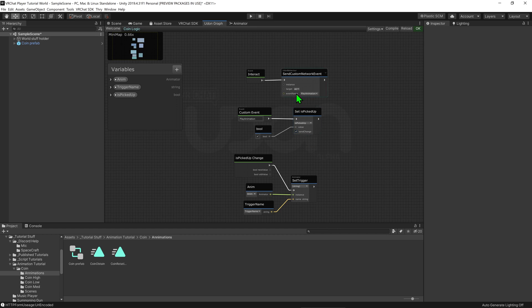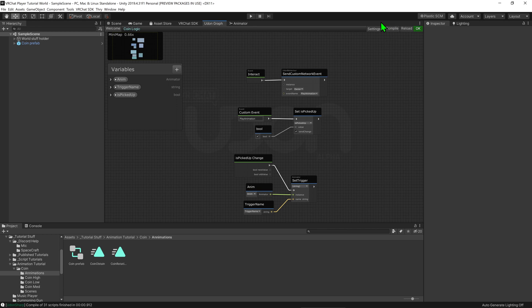And while we're at it we might as well come up to the send custom networked event and change its target to be the owner as it's only the owner that's able to change the synced variable. Awesome, so that's all we should really need.